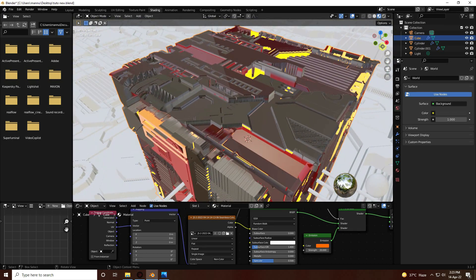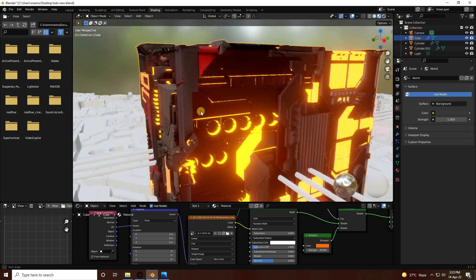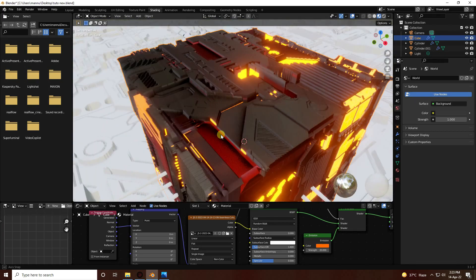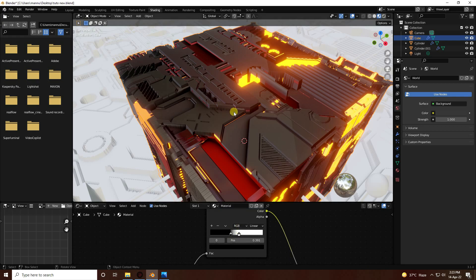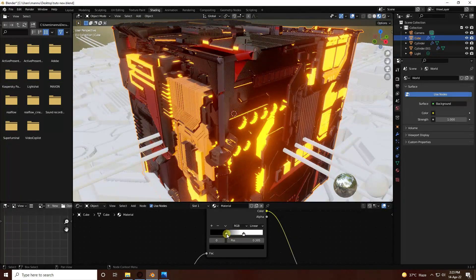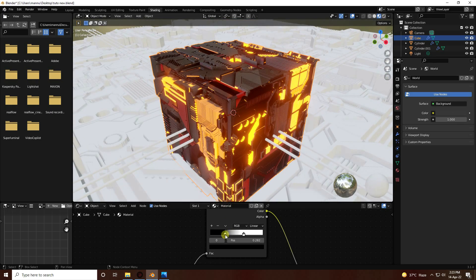Go to Layout. In Render Settings, enable Ambient Occlusion, Bloom, and Screen Space Reflections. Go back to Shading view — the glow effect looks really beautiful. You can also adjust spacing, change the emission color and lighting to get different shading styles.